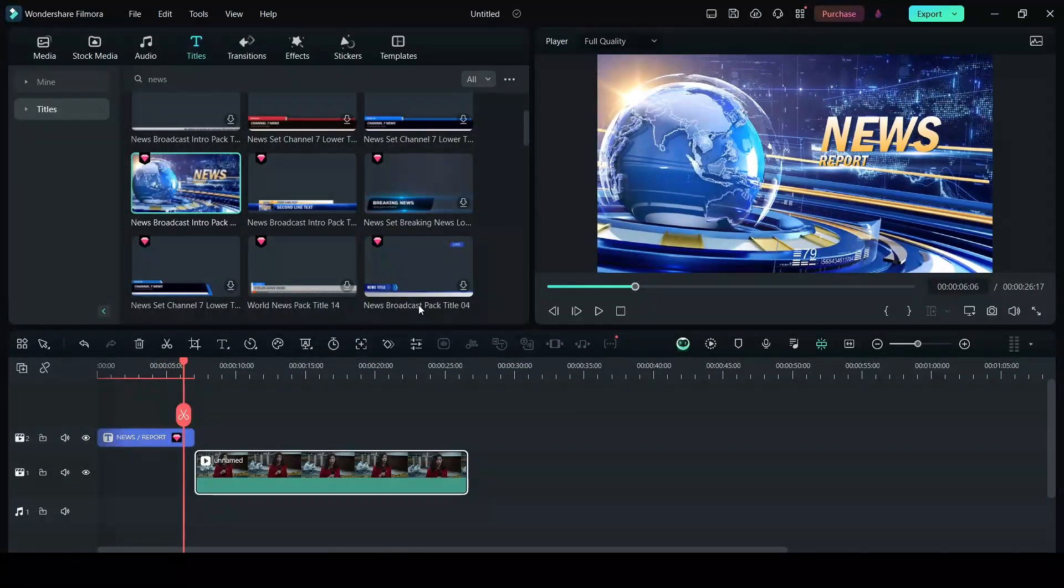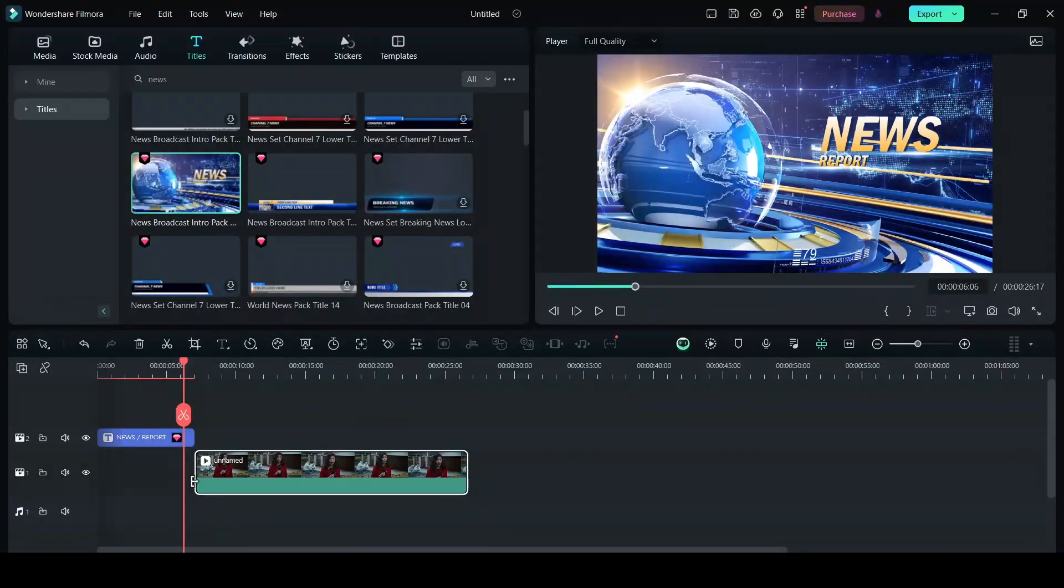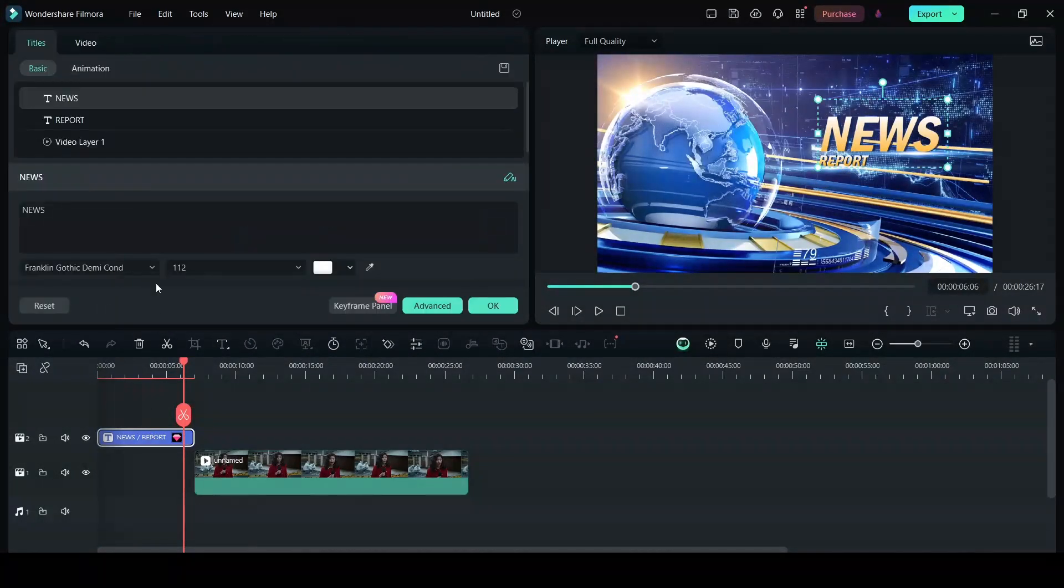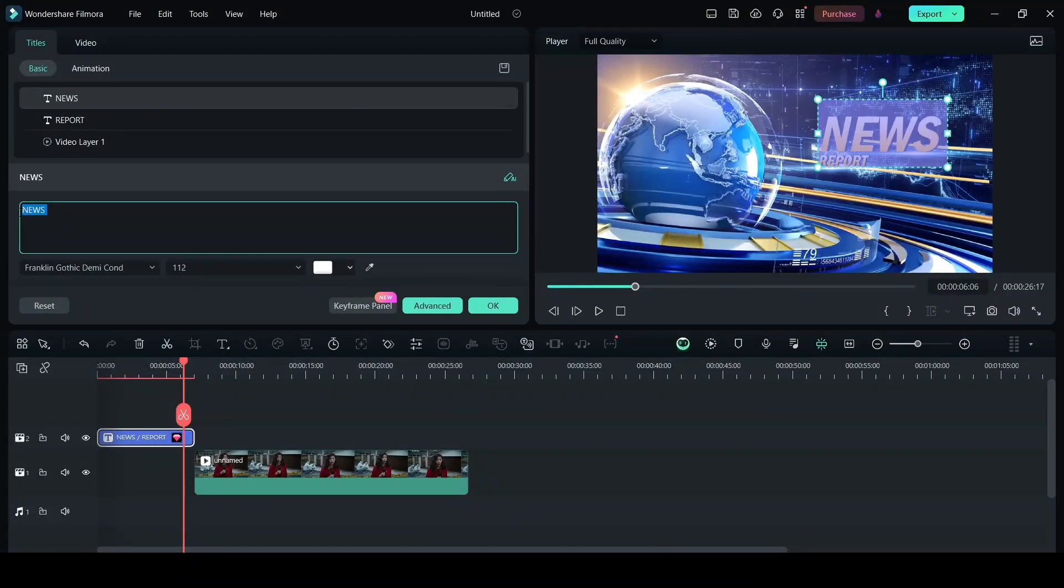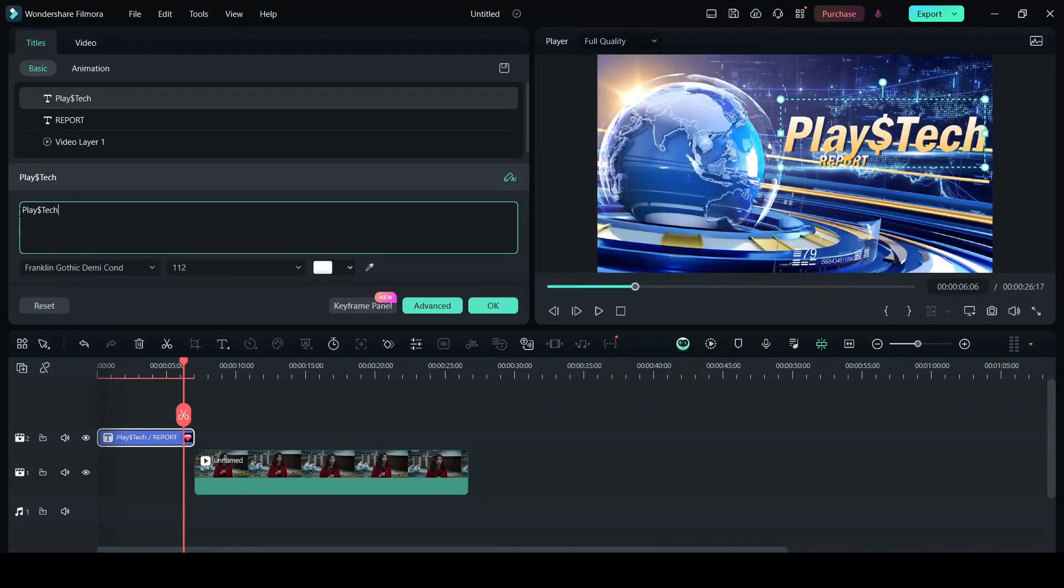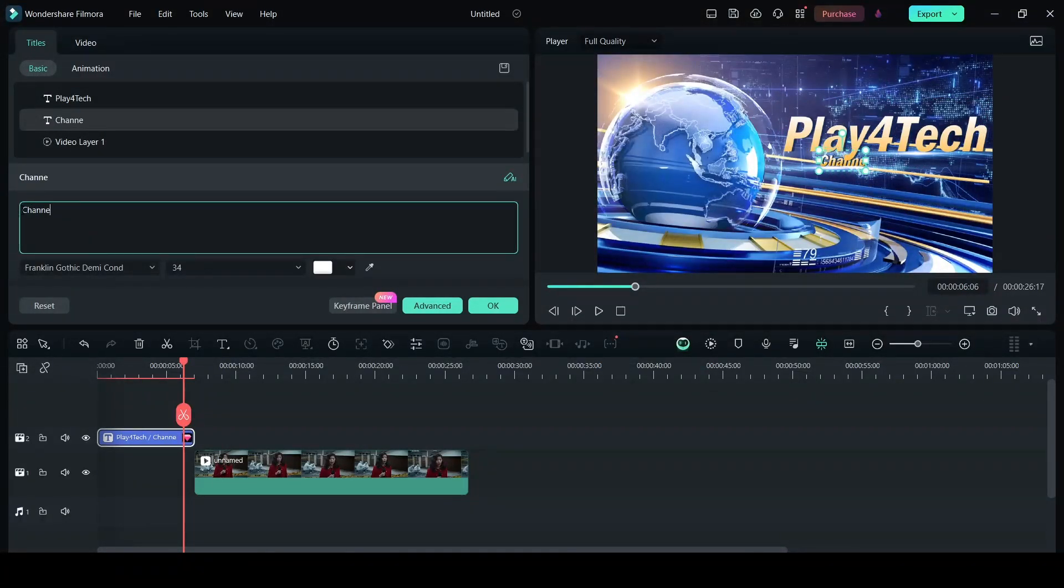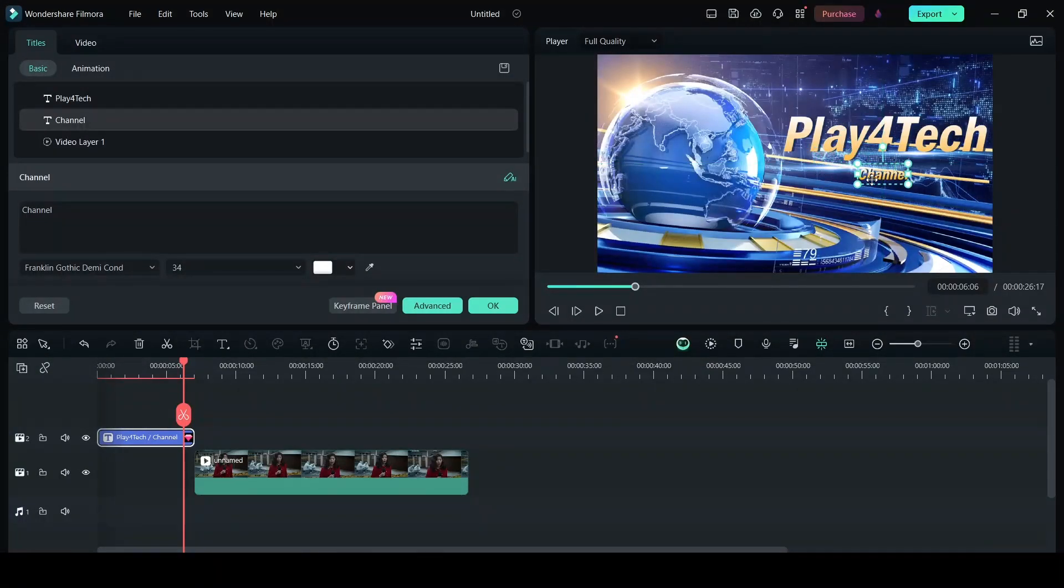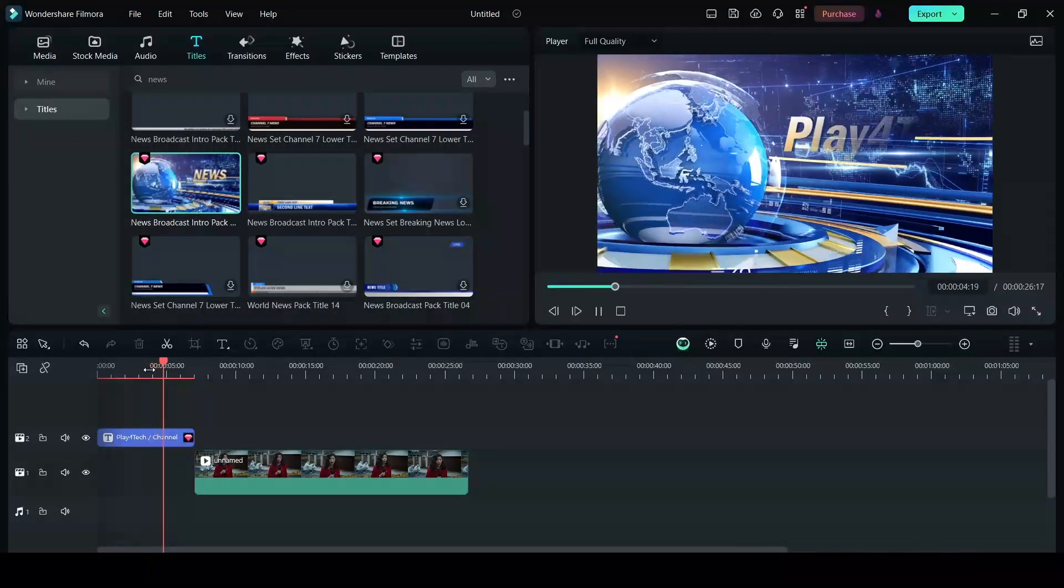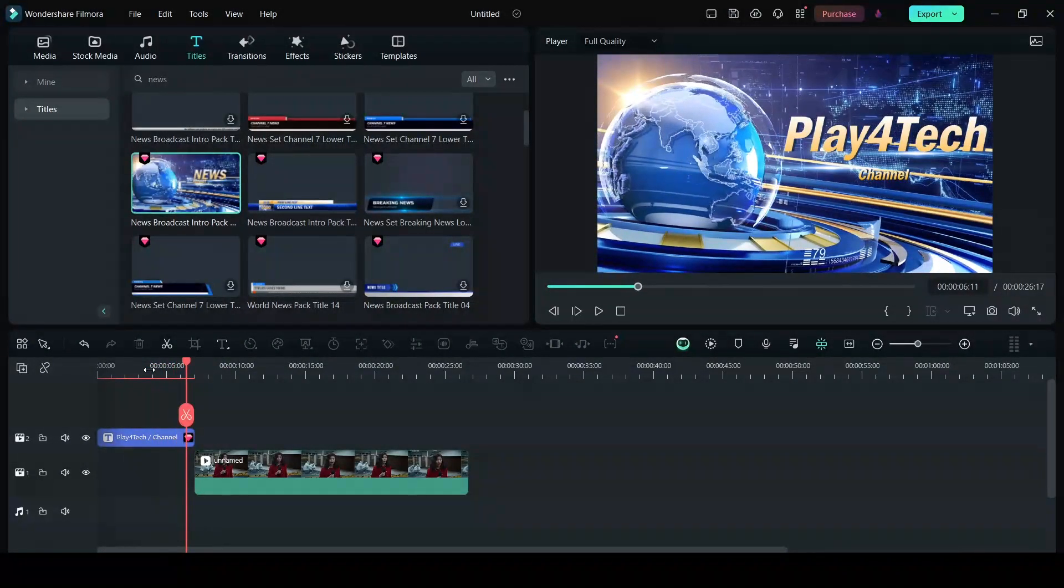You can edit whatever text that is here. It says news report. I'm going to double click on this and click on the news and here you can edit, do whatever you want. I'm going to just write the channel name. And I'll click on report. In here I'm going to write. I'm going to keep it there and now let's play it and see. As you can see the new text is now included in the opener.